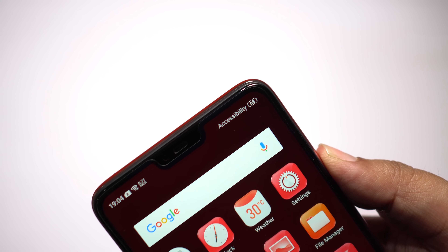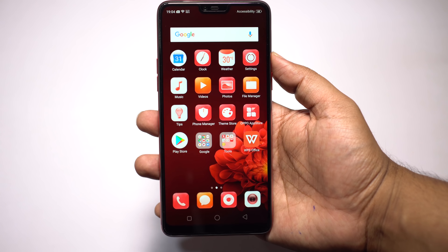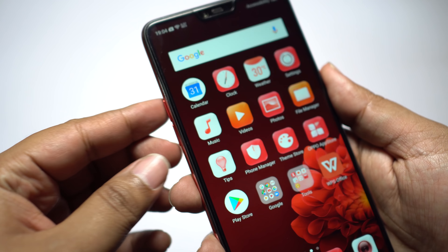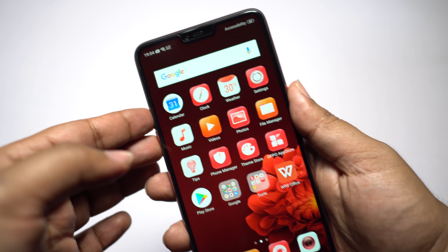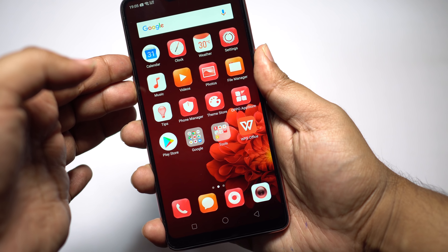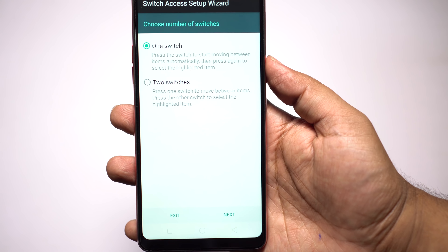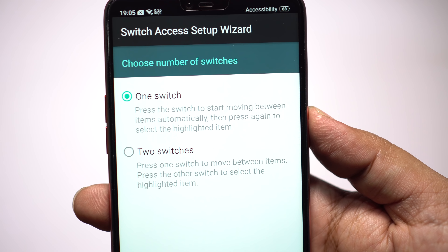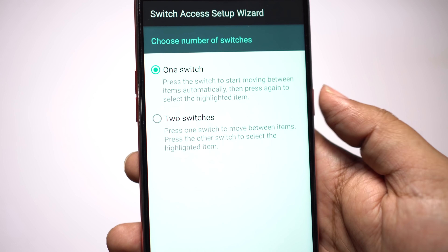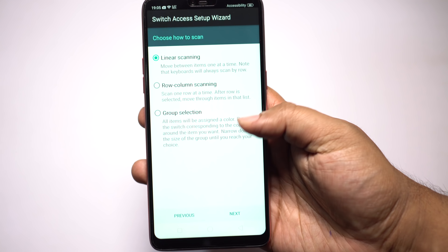Now let me show you a shorthand trick to activate different features including Select to Speak. Just tap and hold the volume up and down keys simultaneously for 3 seconds. I have set Switch Access as the shortcut. With Switch Access you can control your display — swipe to the next page, open the home page, go back, or open the app switcher with different gestures of your eyes, mouth, head movement, etc.